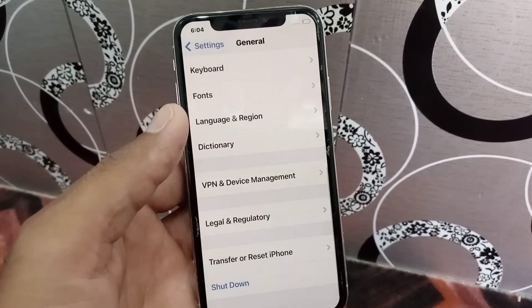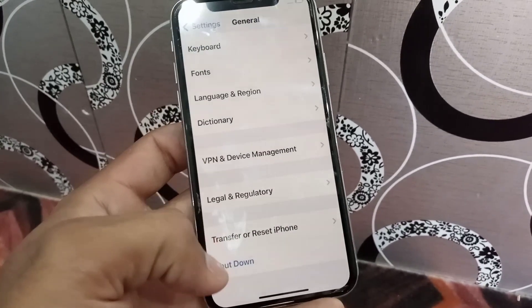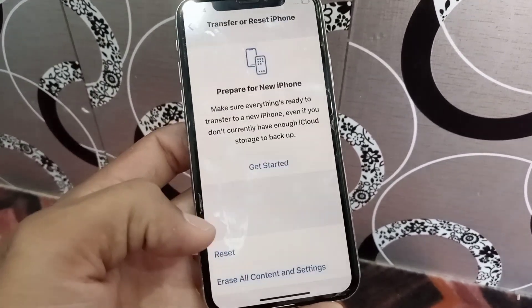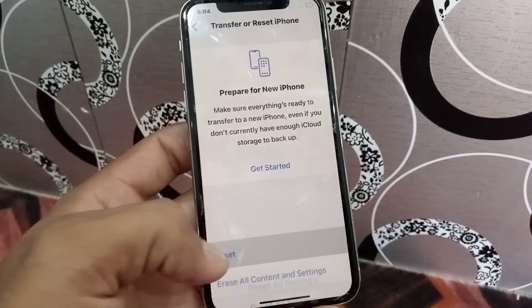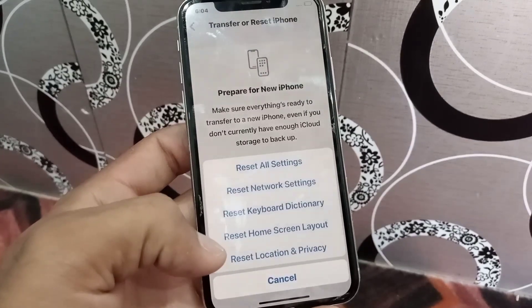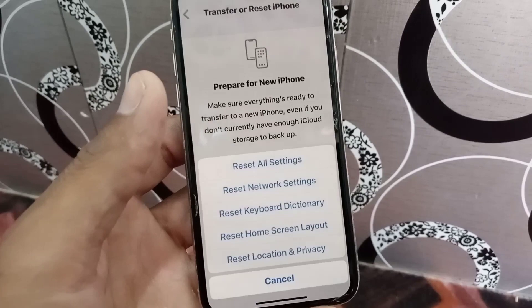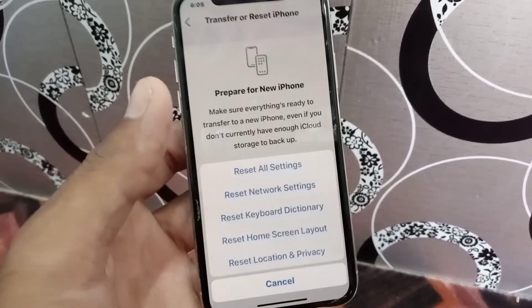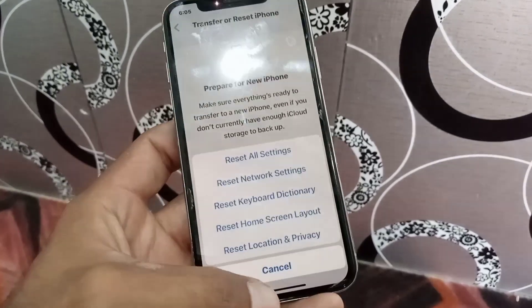I hope your problem will be solved after these settings. If you want, you can also Reset All Settings on your iPhone. If your problem is solved, please like my video and subscribe to my channel for the latest updates.